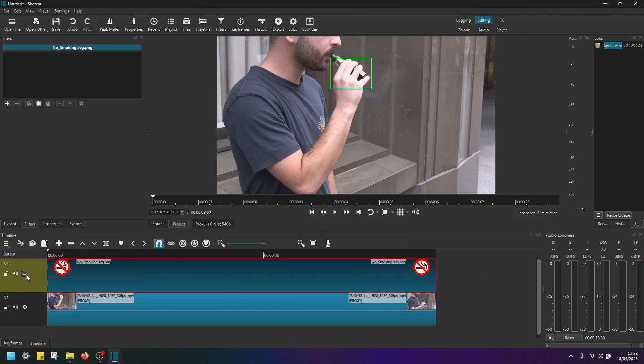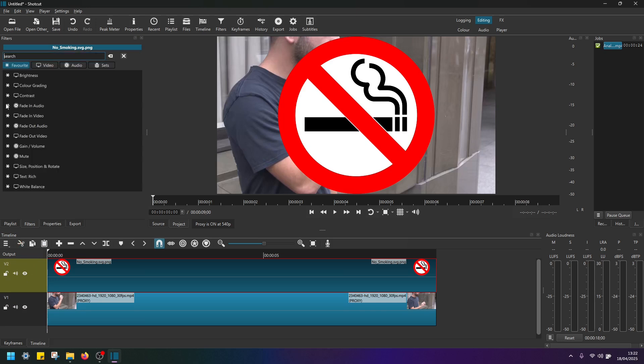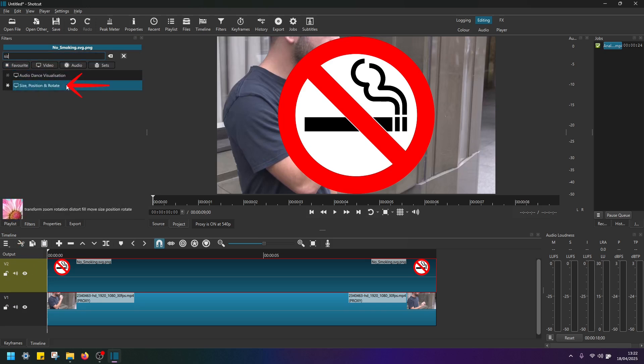And make sure you unhide it. So it's visible again, then in filters, add a filter and type in and find a filter called size position and rotate.